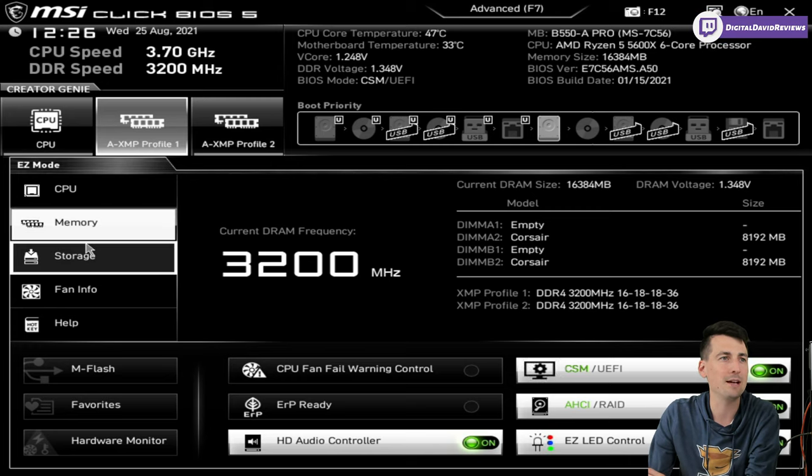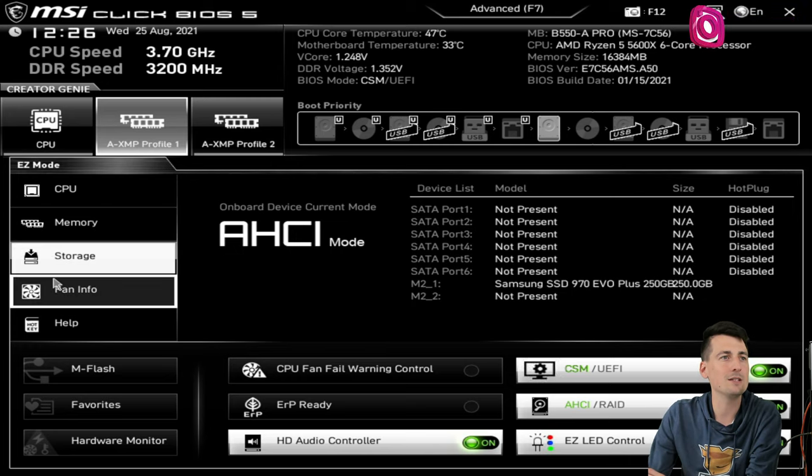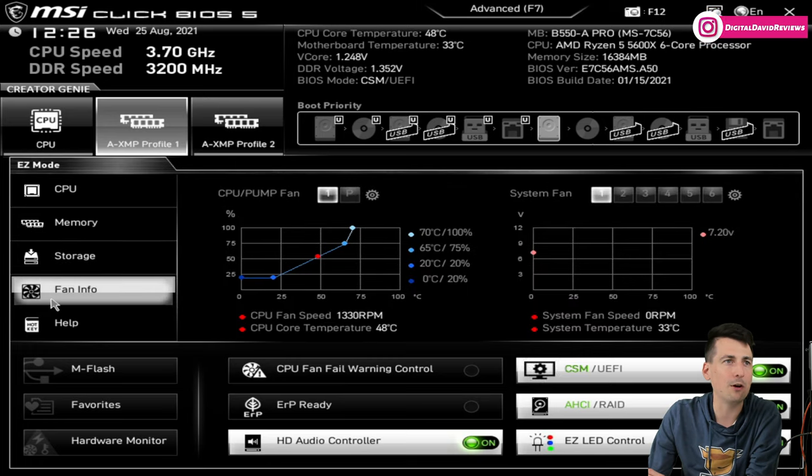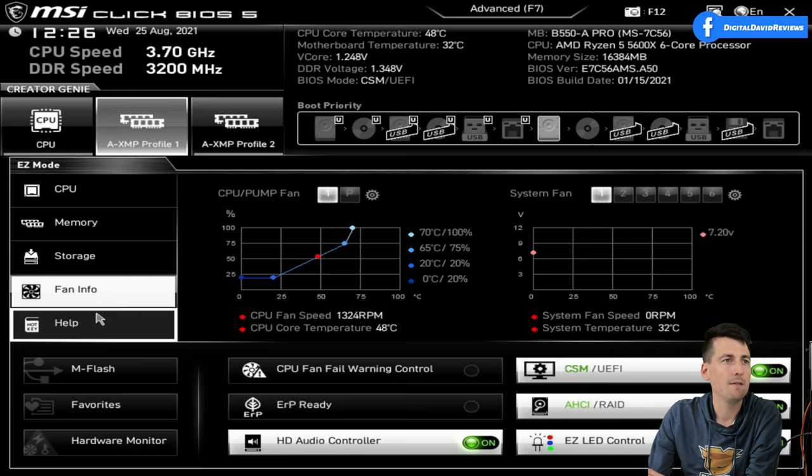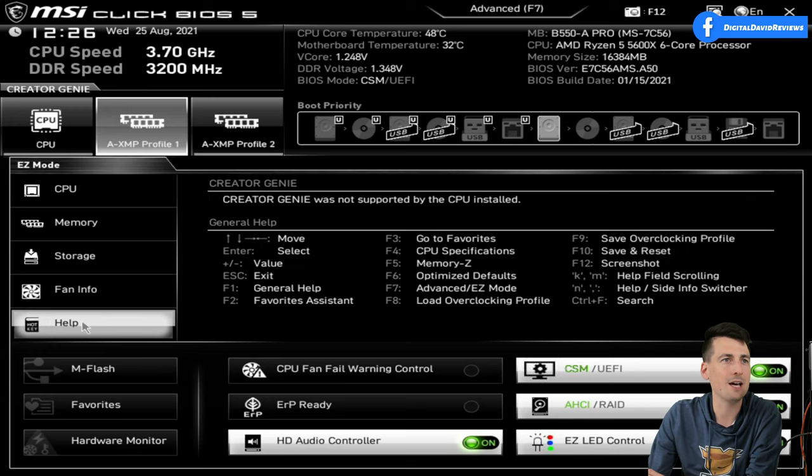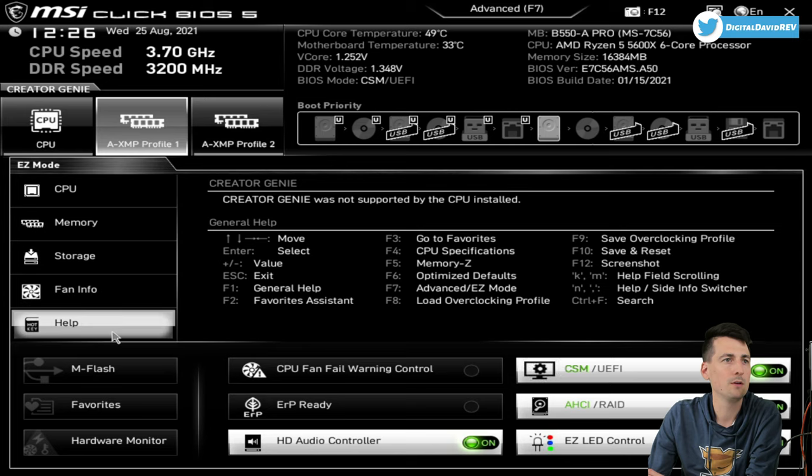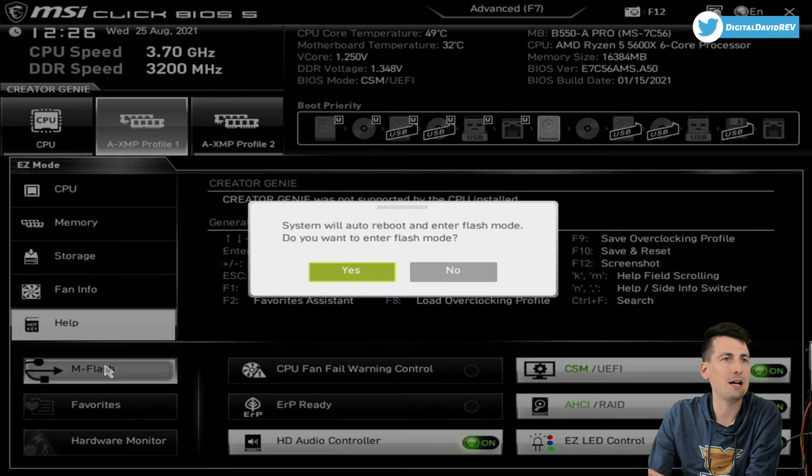That is the speed it's advertised for. By default you will have to change this in your motherboard settings to get to that speed. It's very simple. Next you can see we have our storage, here's our fan info.